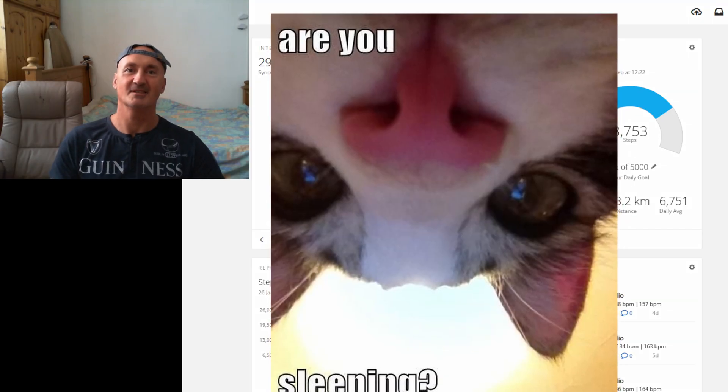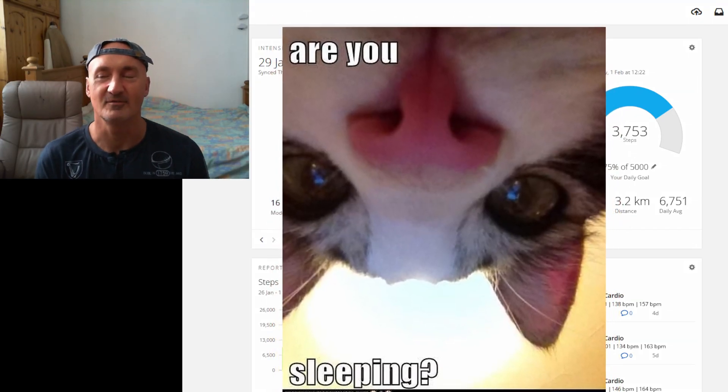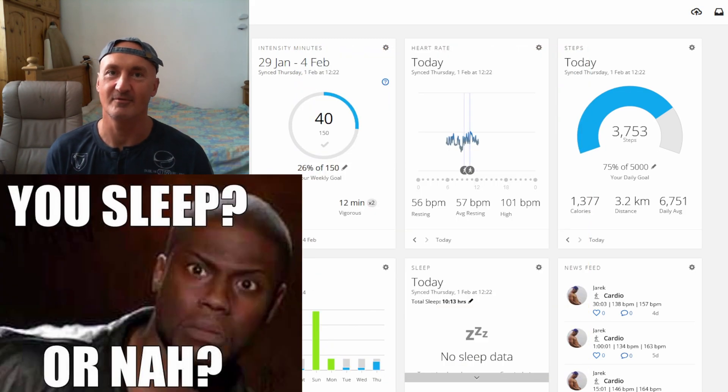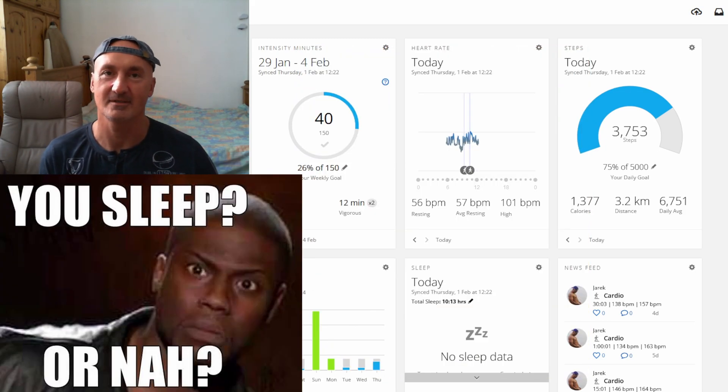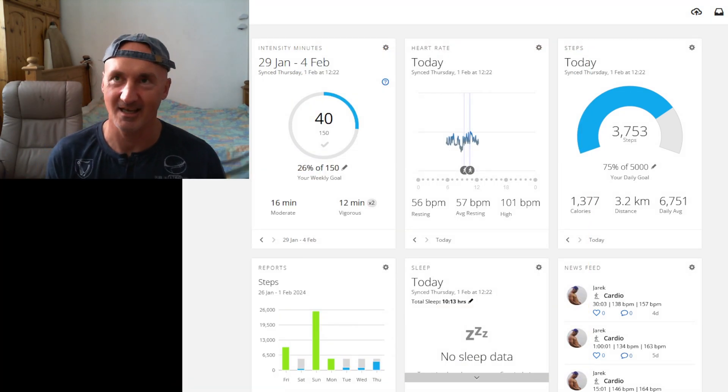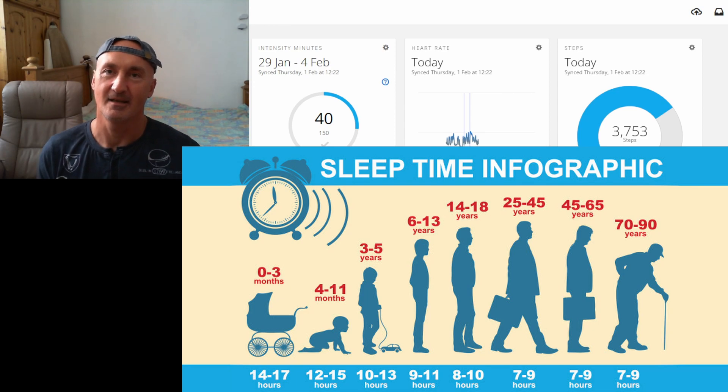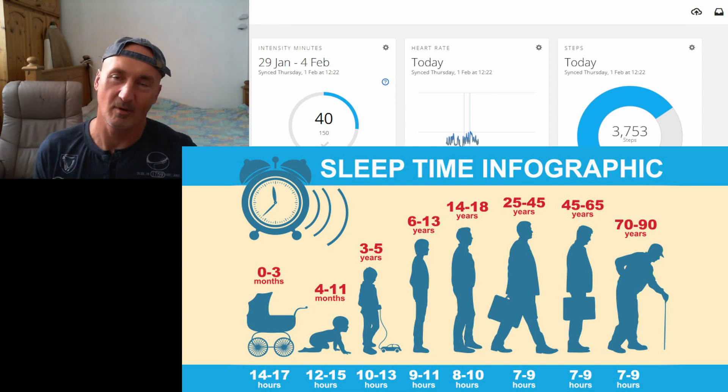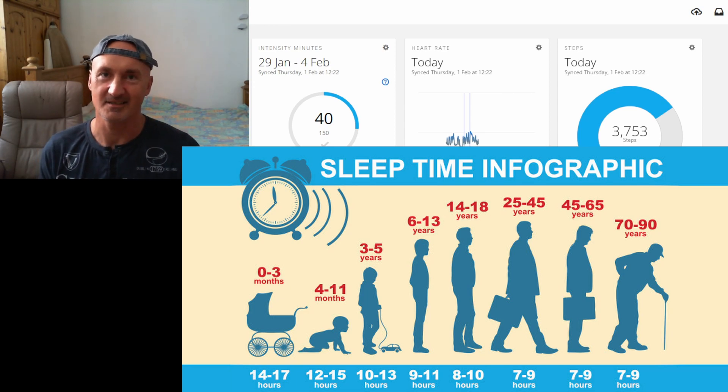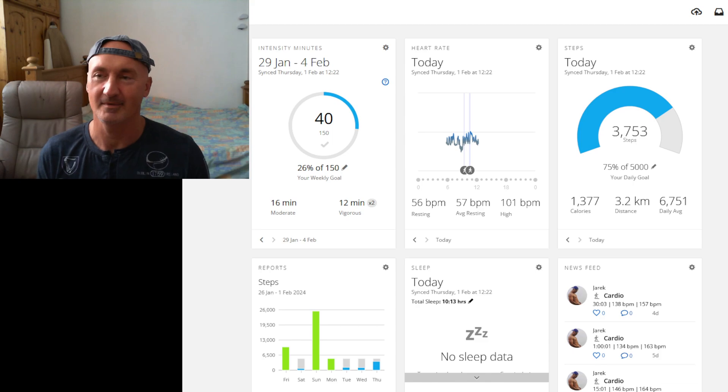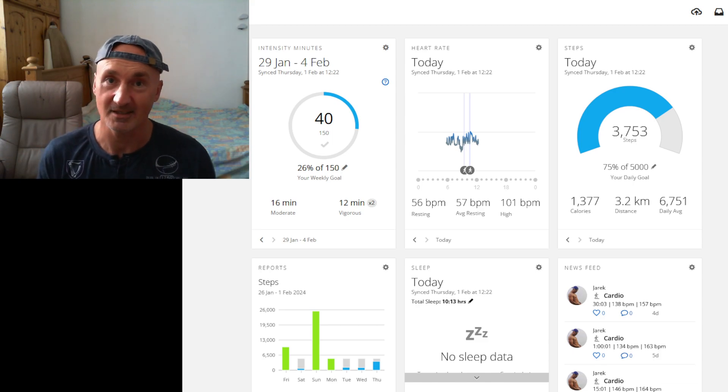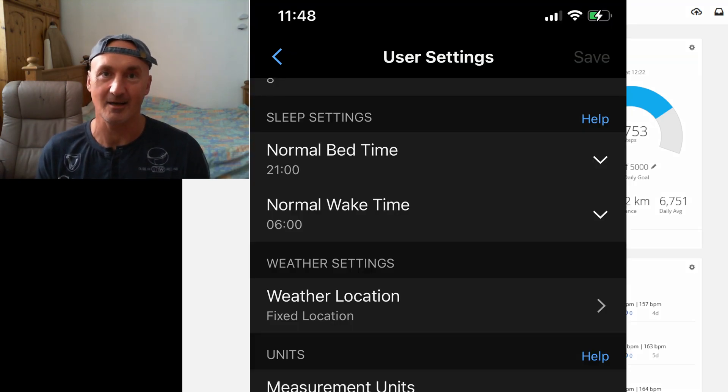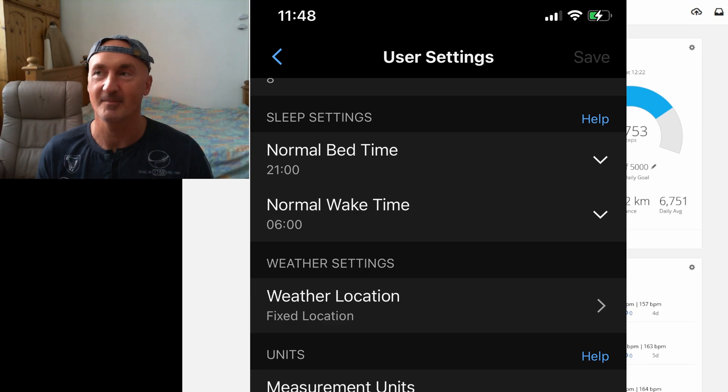Garmin never knows if you really sleep. So you have to tell him first the hours. You can actually estimate that probably between midnight and 6am you probably sleep, but you have to set it up on settings.